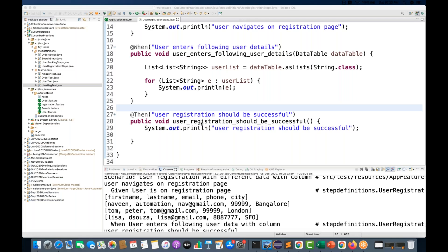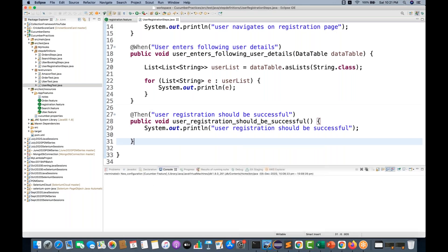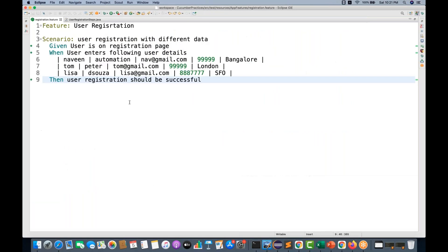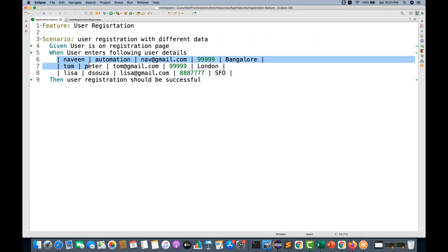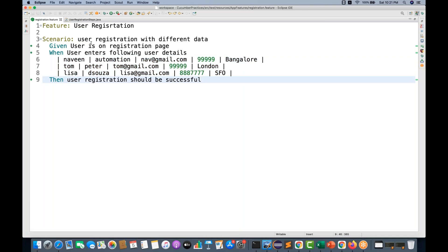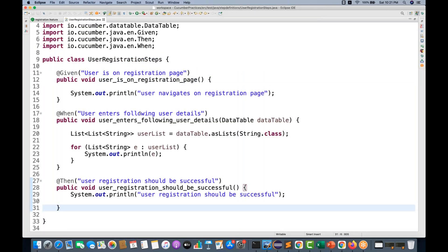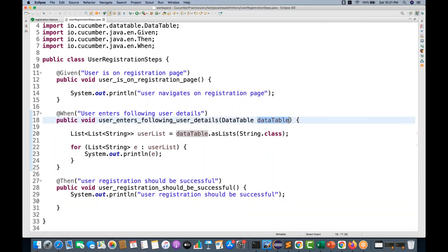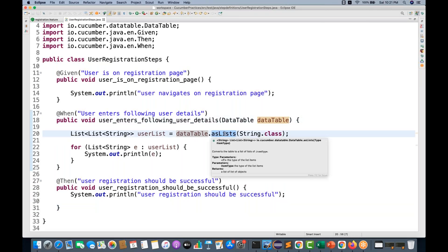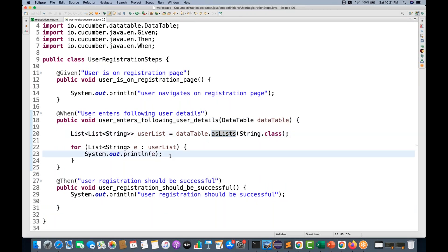Hey guys, this is Naveenia. Welcome back to Naveenia Automation Labs. In the previous video, we have already seen the use of data tables and we created a scenario with three rows in a particular table. In the step definition, we were using the data table object and the `asList` method, which returns a list of list of strings.